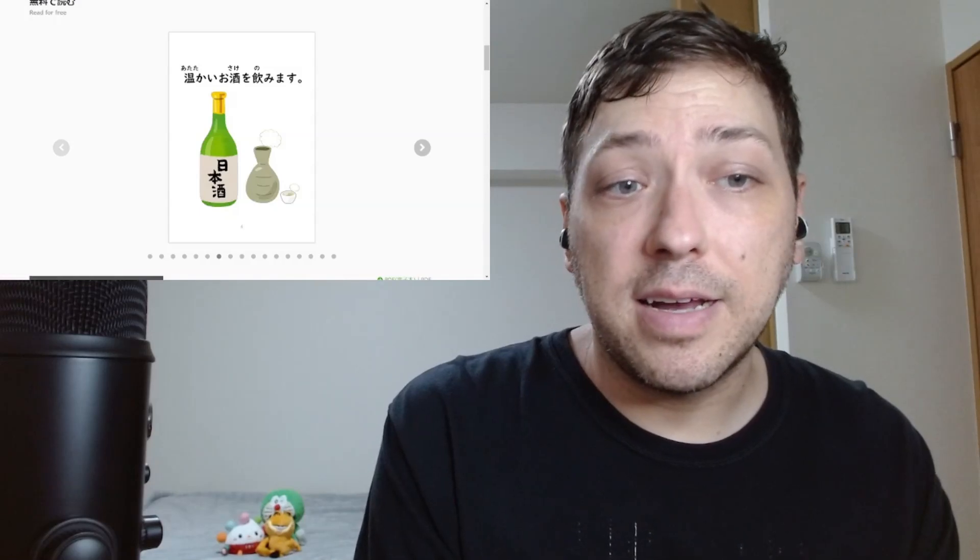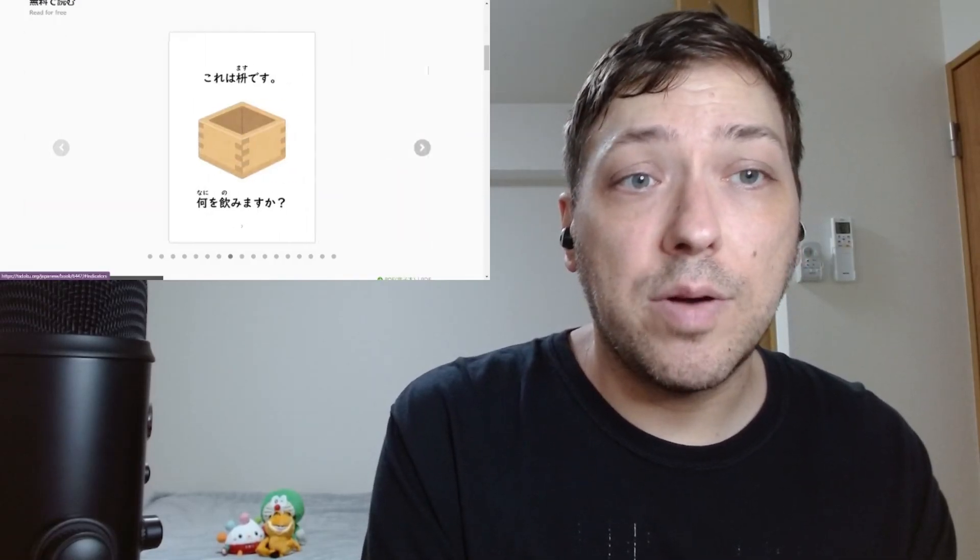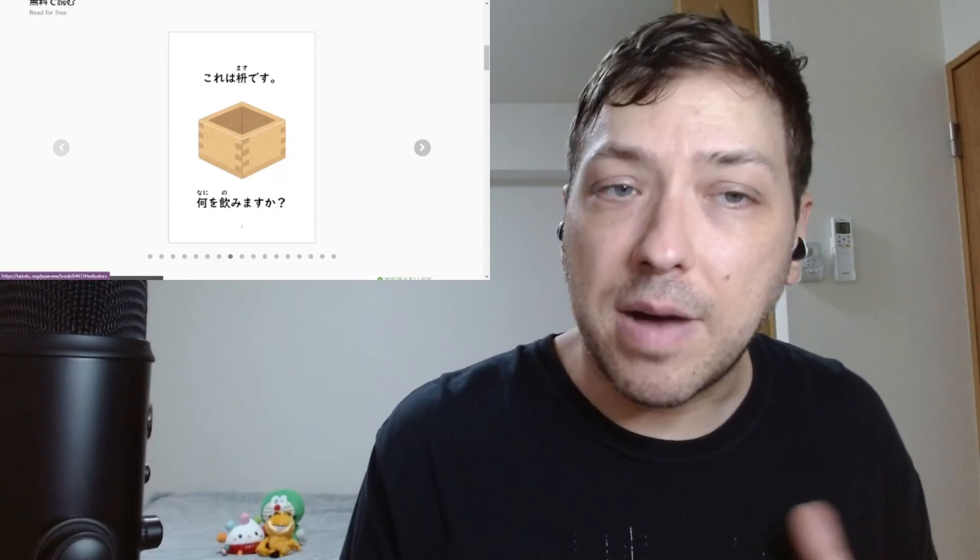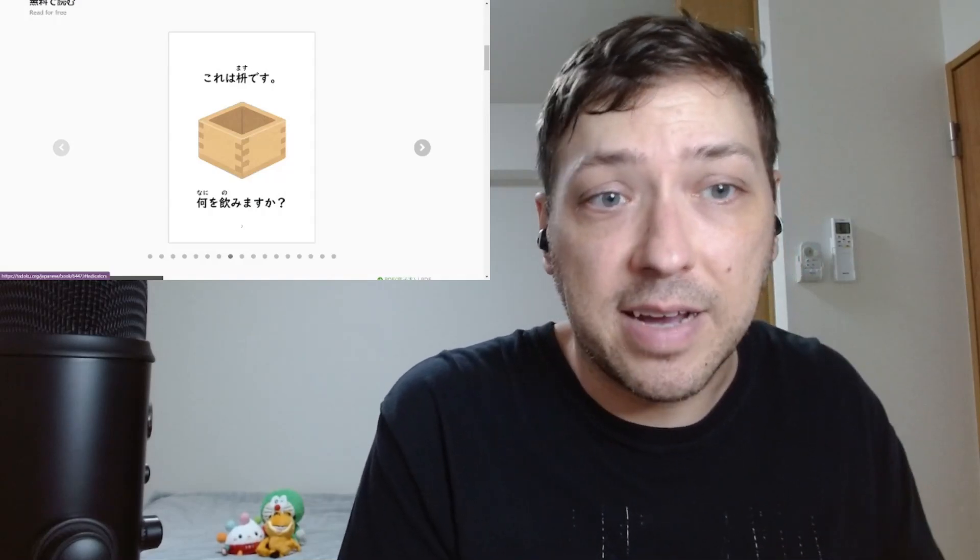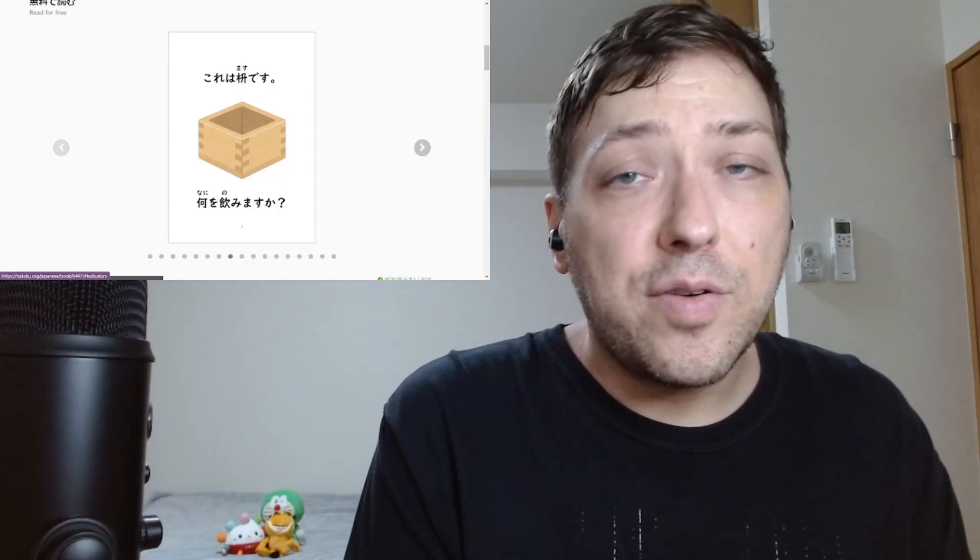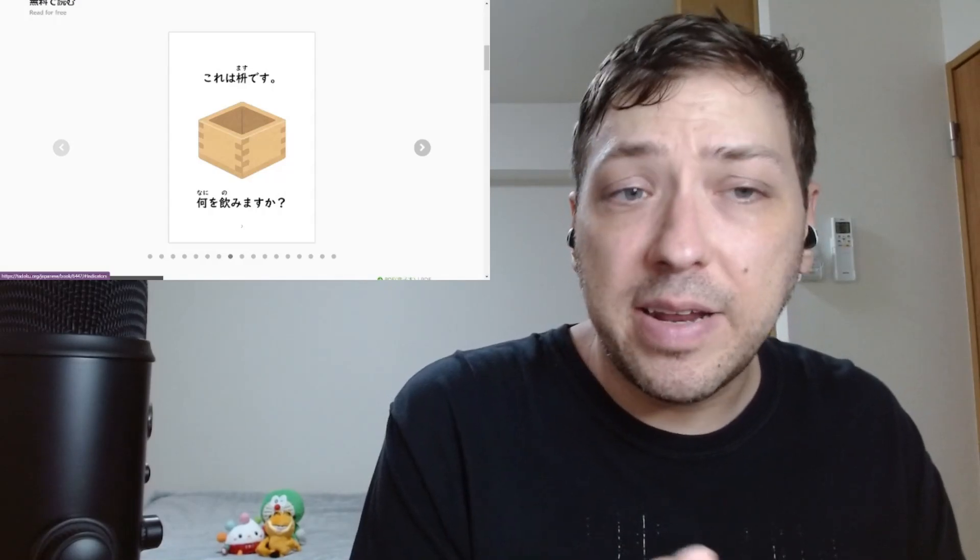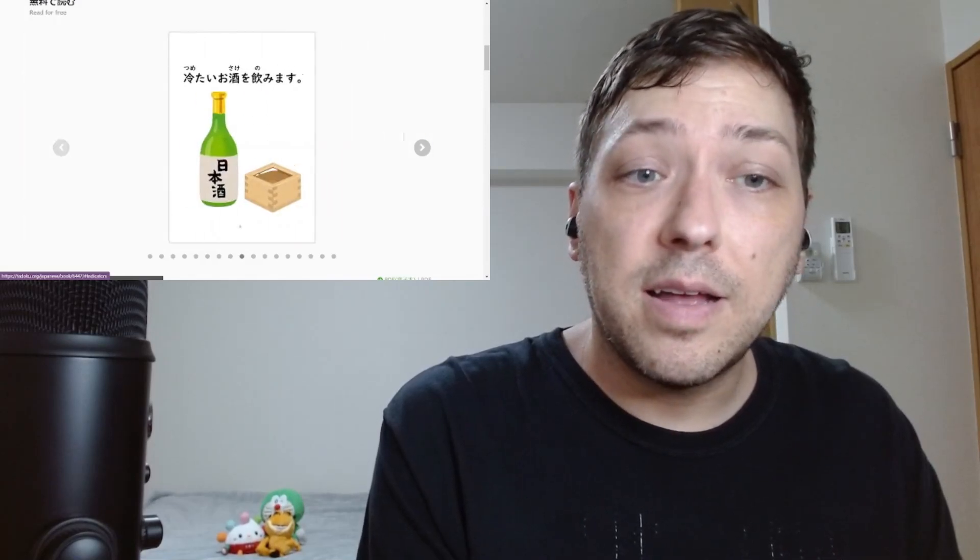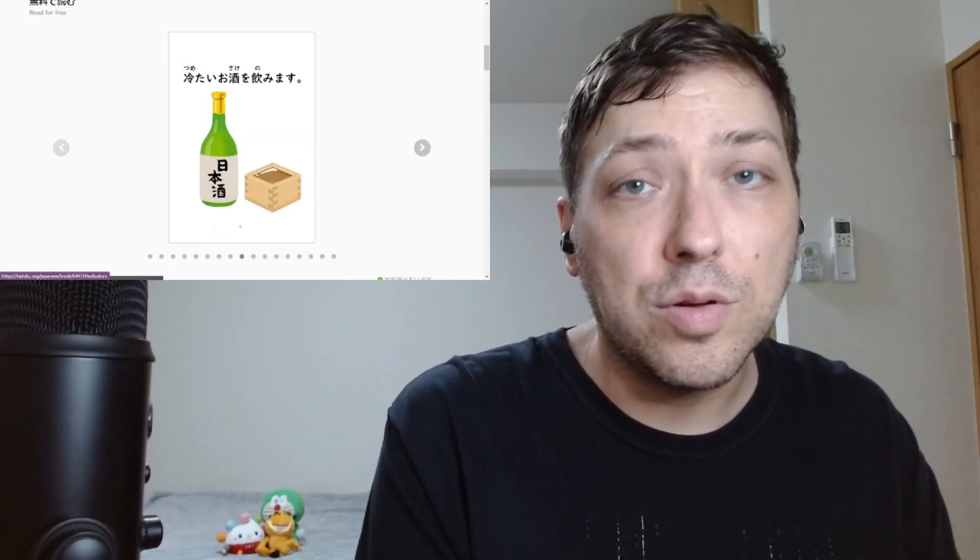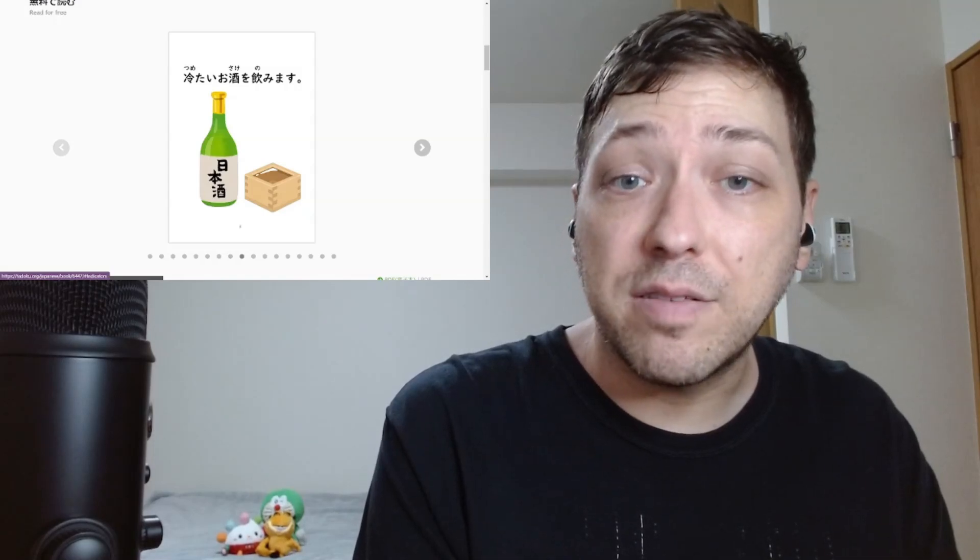The bottle here in kanji actually says nihonshu, which is Japanese liquor. Yeah, not my thing. Measuring cup, which I don't think you would necessarily think of right away, but it is a traditional box used to measure out rice or sake. Nani wo nomimasu ka? What will you drink? Aha! Sumetai o sake wo nomimasu. So, sumetai being cold or chilled. Chilled sake. I will drink chilled sake out of the box, out of the masu.